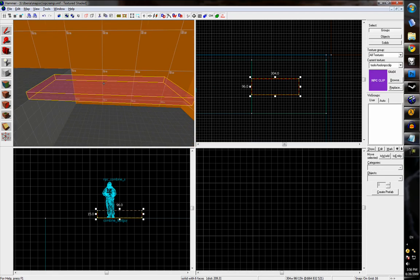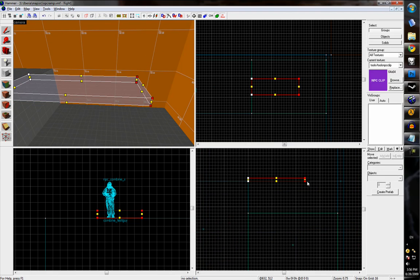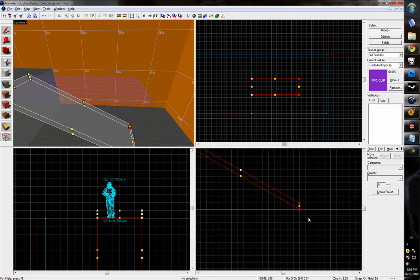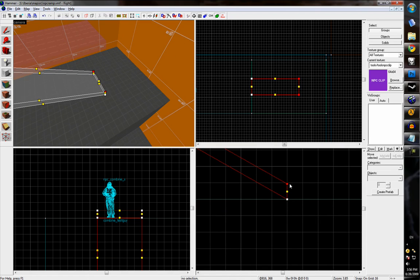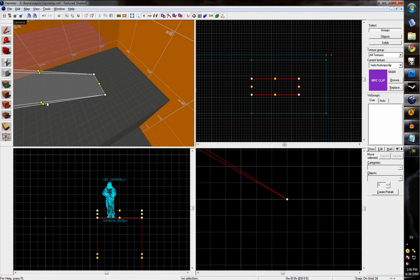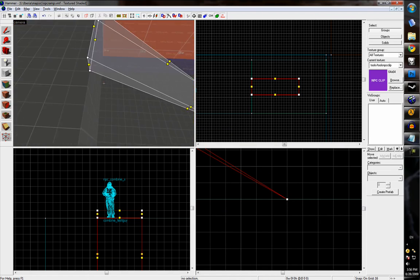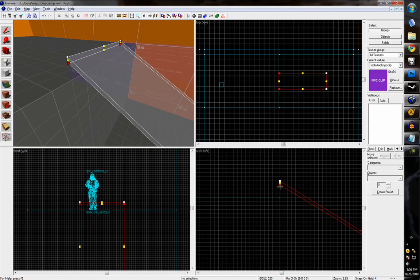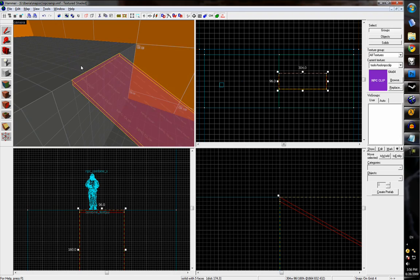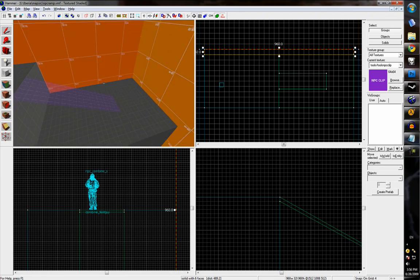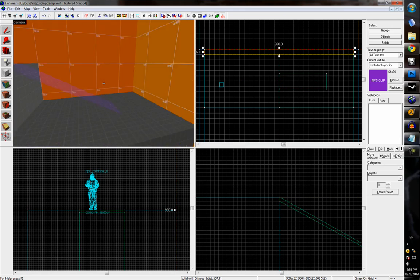So using the vertex manipulation tool, we can go ahead and first of all make it a ramp, and then selecting these top two, we can merge those vertices together so that it's even with the ground, and then do something similar on the top so that it's flush with the second level. So there's our ramp.